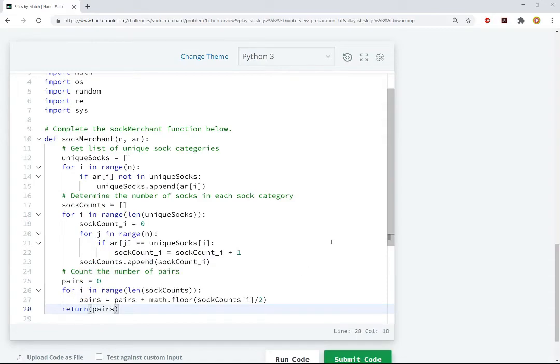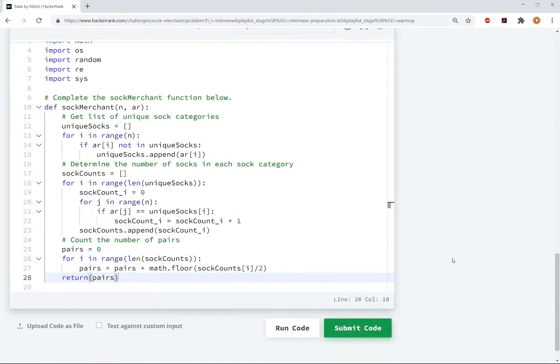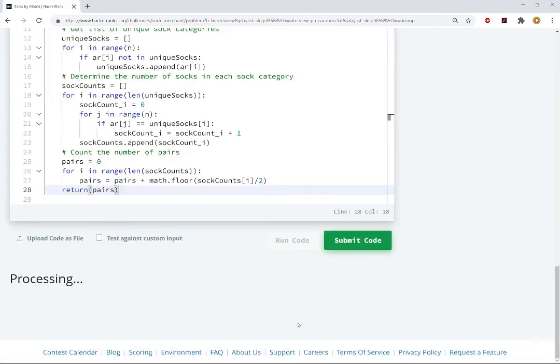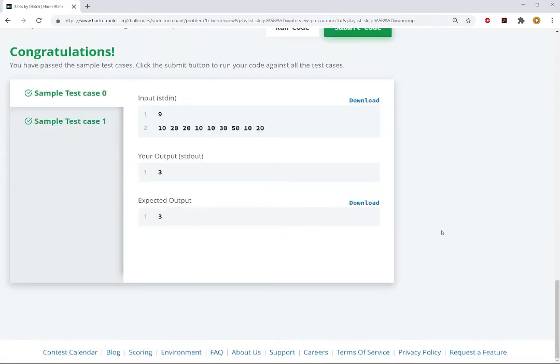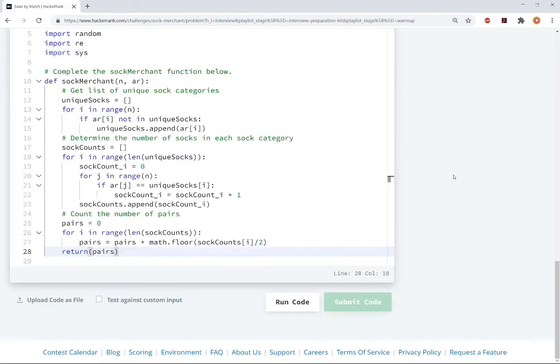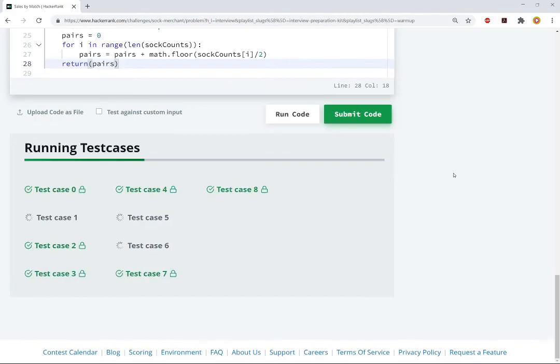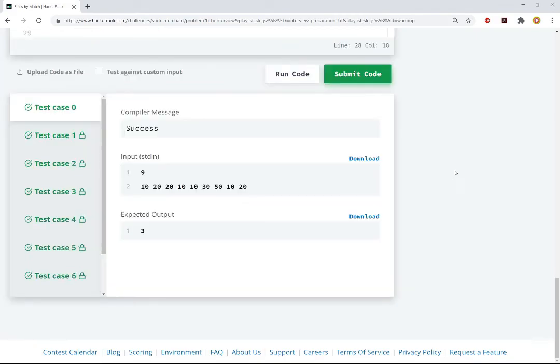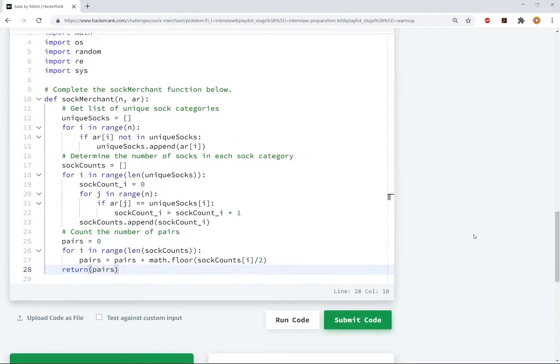All right, so this should do it, so let's go ahead and run the code, just see if this makes sense, and it seems to work, so let's submit it, and make sure that it works, and yeah, it works for all the different cases.